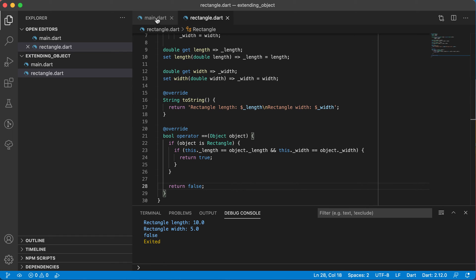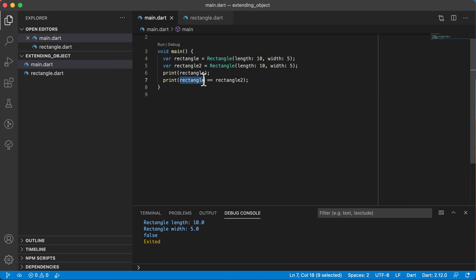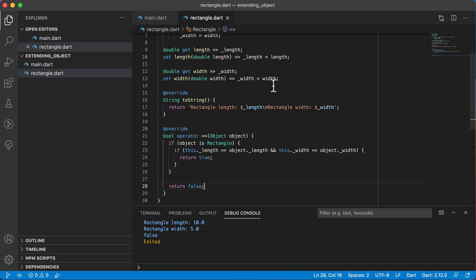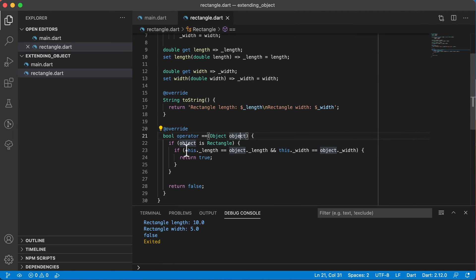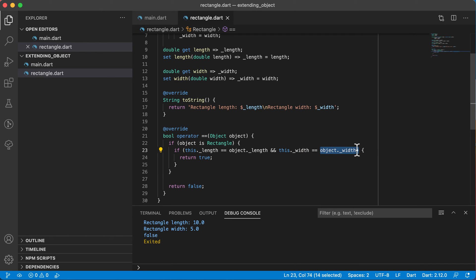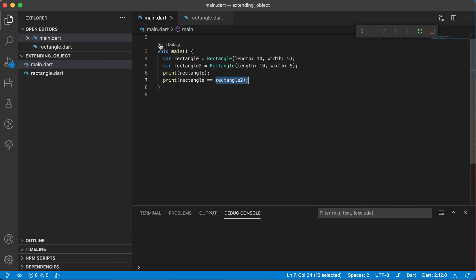Let's check this out again. The left-hand side of the operator — rectangle, the first object — is referenced with the this keyword. So this.length is the first object's length, and the object passed in is the right-hand side. If the left's length equals the right's length and the left's width equals the right's width, then the two are exactly the same and we return true. Running it now, rectangle equals rectangle2 — it's true.